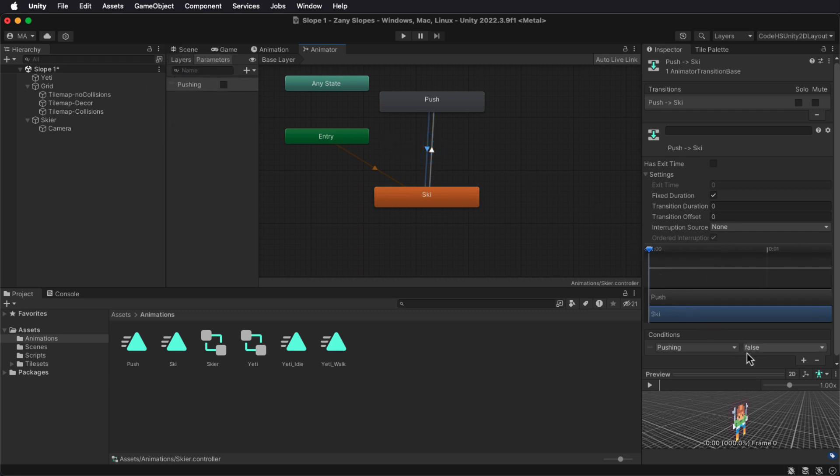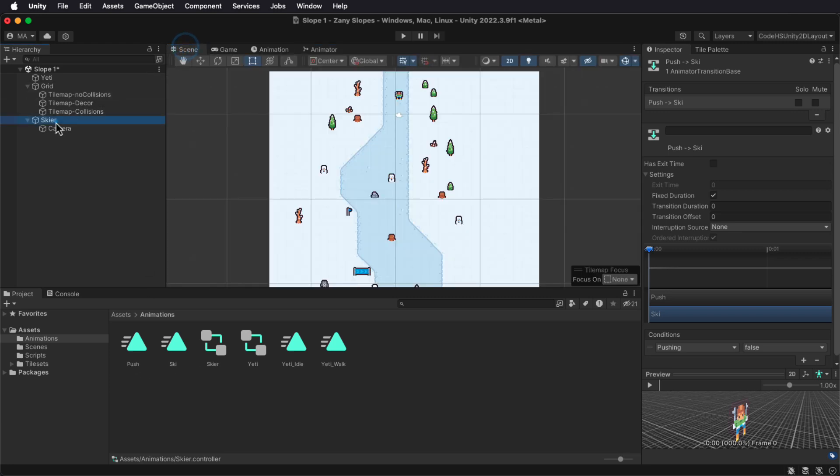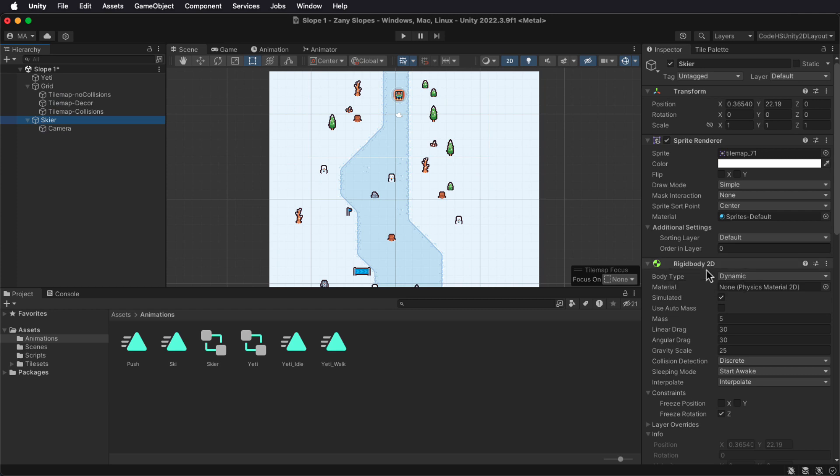And then for your one transition, Pushing should be set to True, the other one set to False. Make sure that you have an animator and two animations ready to go.